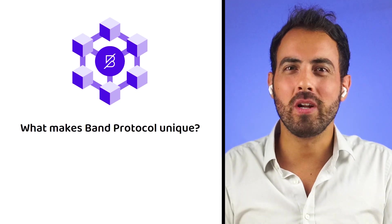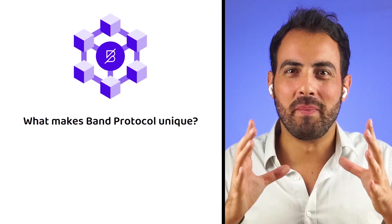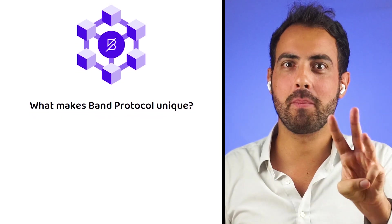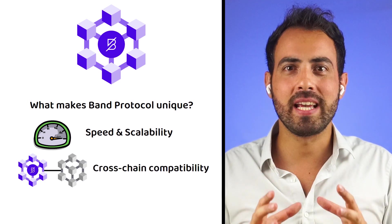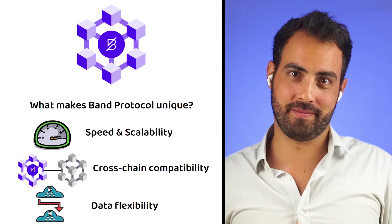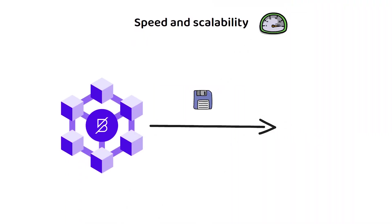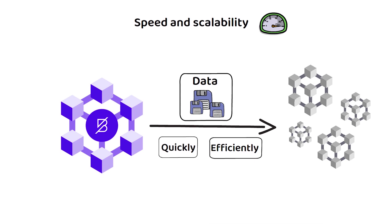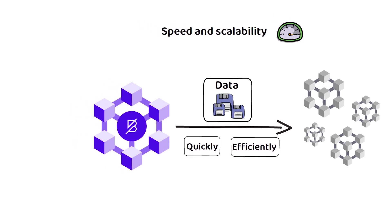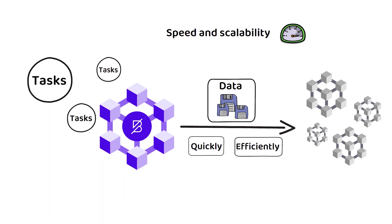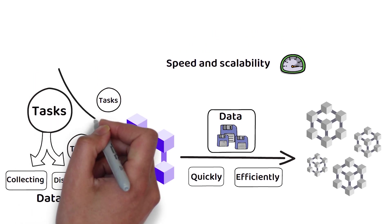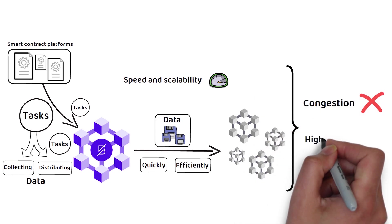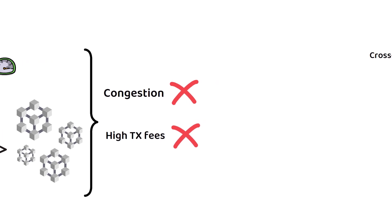Band Protocol is unique in many ways. However, what makes it stand out from the rest of the blockchain oracles is its three main focal points: speed and scalability, cross-chain compatibility, and data flexibility. When it comes to speed and scalability, Band Protocol's goal is to provide trustworthy data to several public blockchains quickly and efficiently. This is possible thanks to its unique design, which allows it to offload the heavy and resource-intensive tasks, such as collecting and distributing data from the smart contract platforms onto itself. This approach not only prevents network congestion and high transaction fees, but also allows the same data to be used and verified across multiple blockchains.